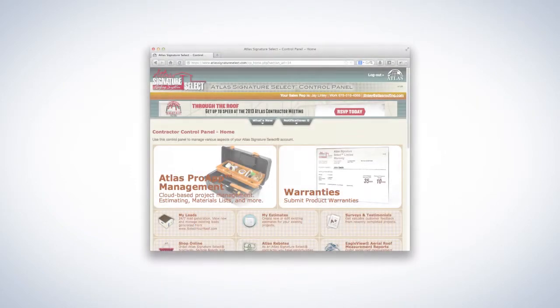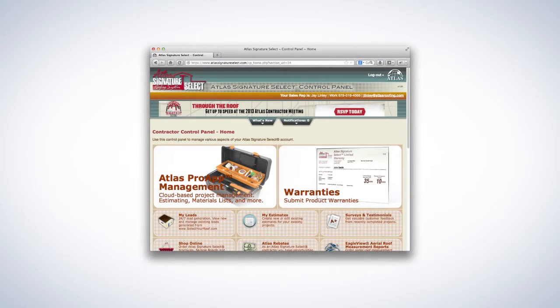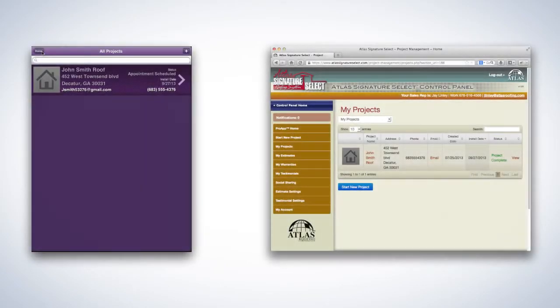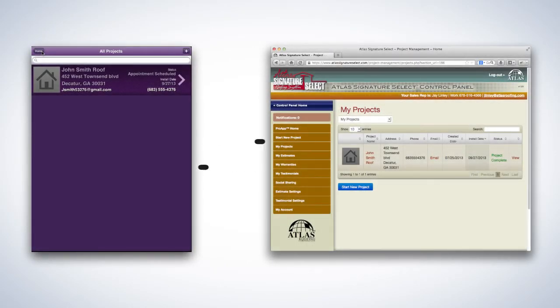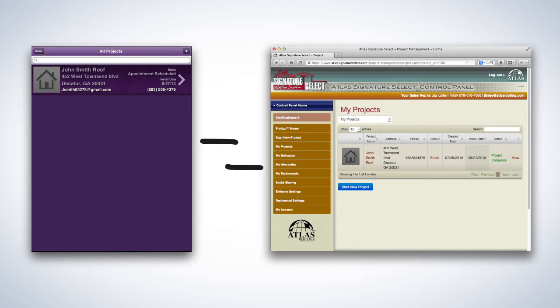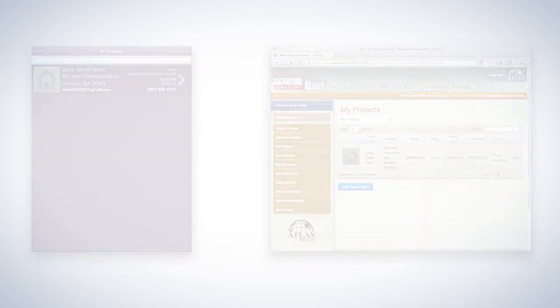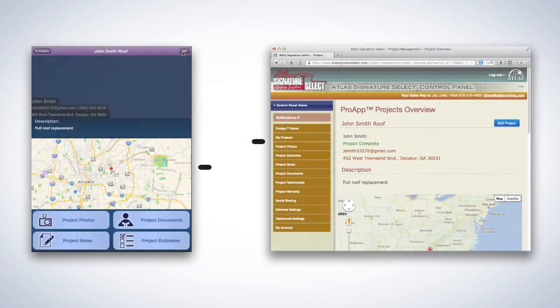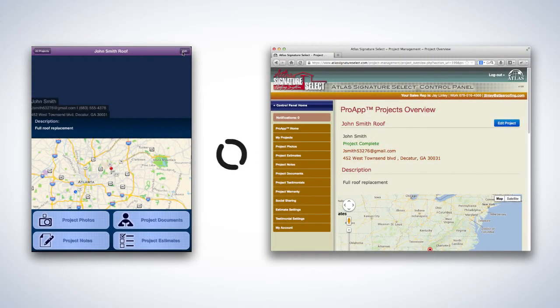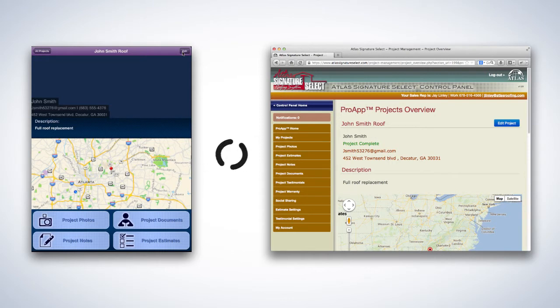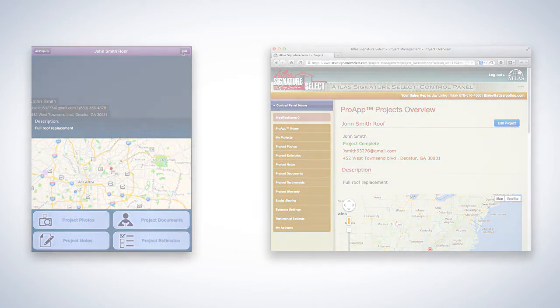In addition to being able to manage projects and leads through the ProApp on your iPad, you can also log in to your Atlas Signature Select control panel to view and manage the same content on your desktop or laptop computer. Project and lead data is synced between your iPad and control panel so that both environments are always up to date. This is convenient if you regularly use both iPad and desktop to manage your content or if you'd like back-office personnel to see real-time updates from the field.